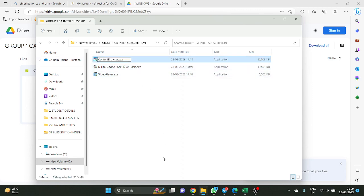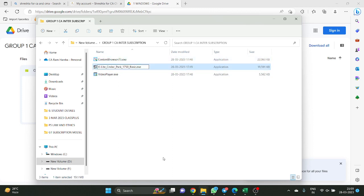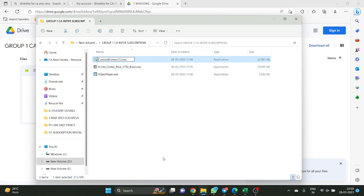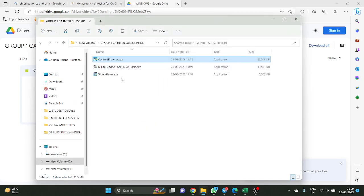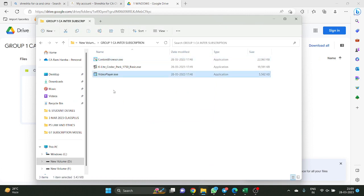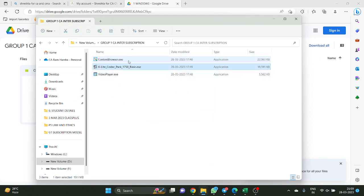Now some students make a mistake here. Sometimes a number like (1) or (2) will appear in the filename. If such numbers are there, this app will not work — be careful. Even brackets should not be there. Whatever the actual app name is — for example, video player dot exe — the same name should be there without any brackets. If there is a bracket in the filename, you cannot watch the class.